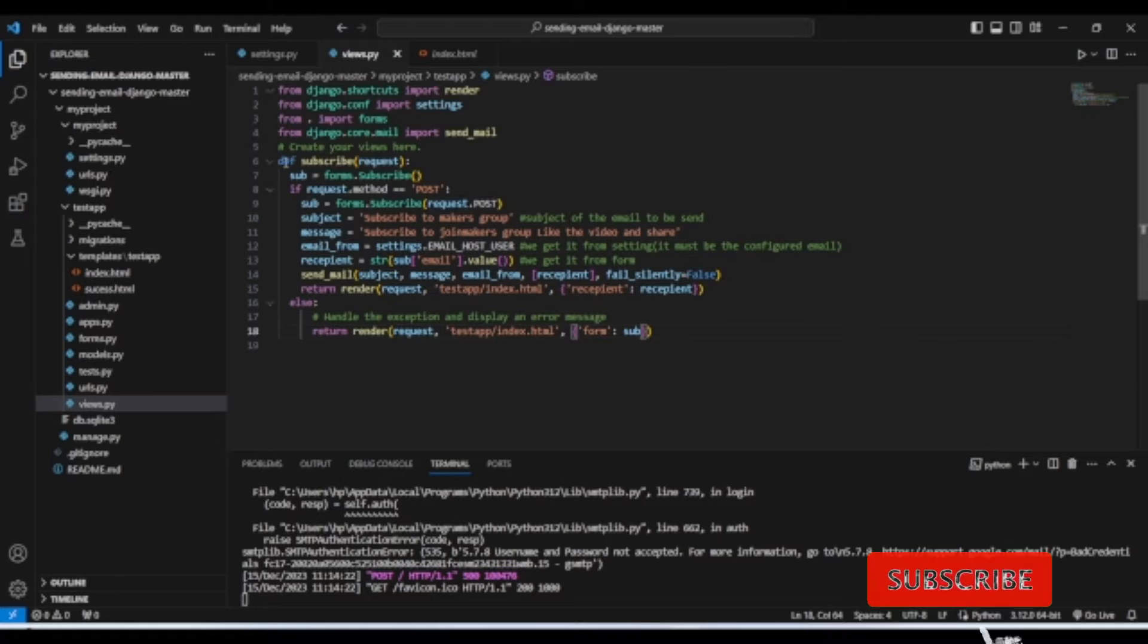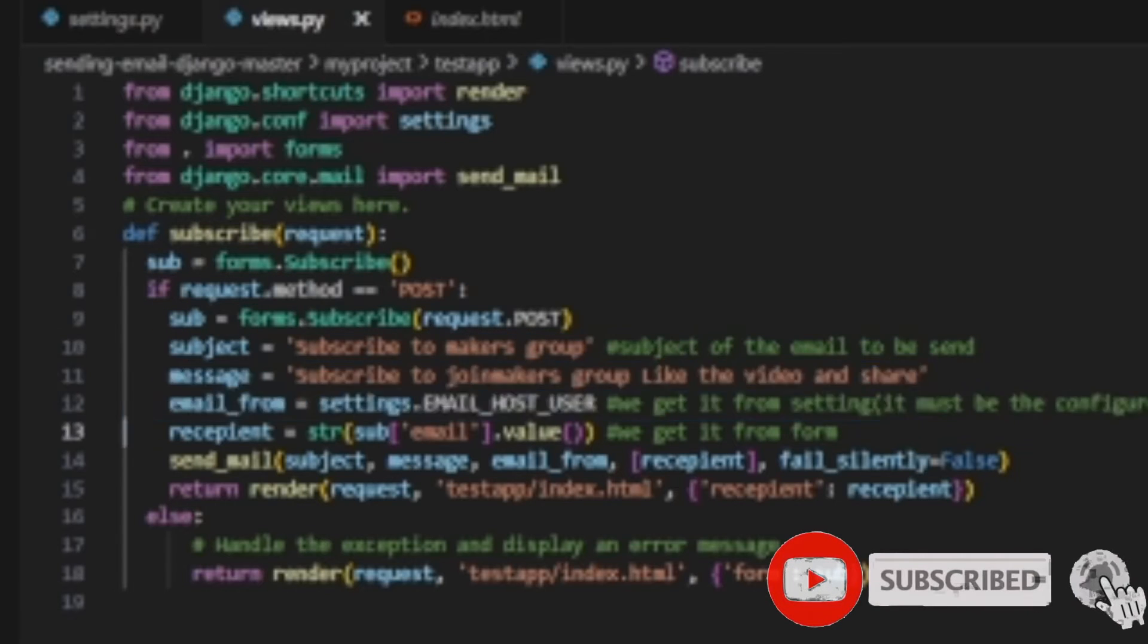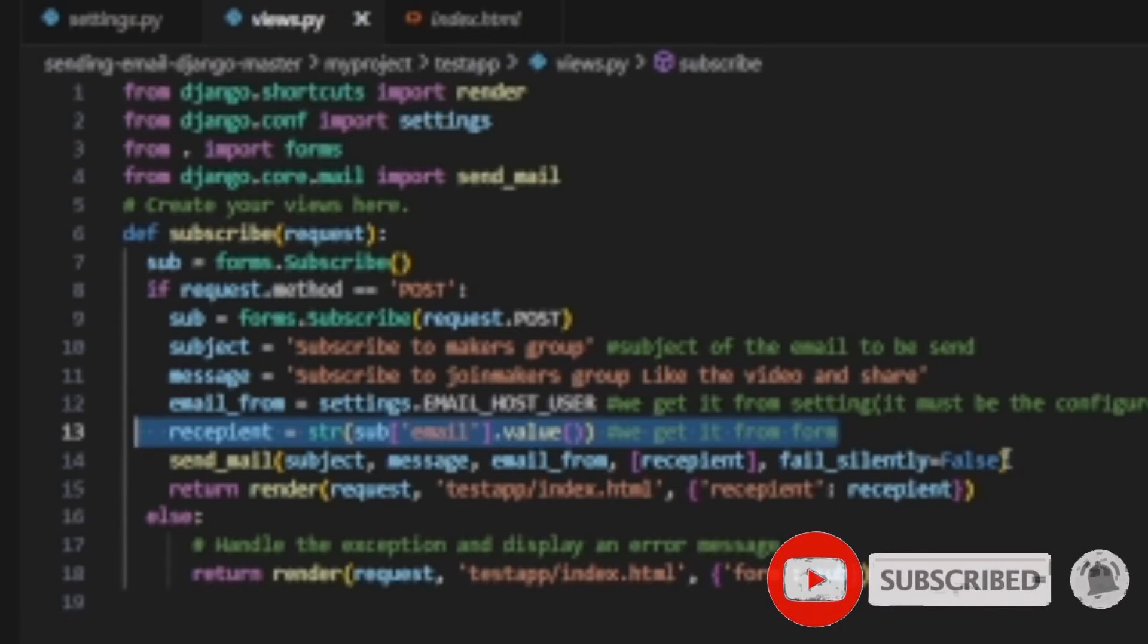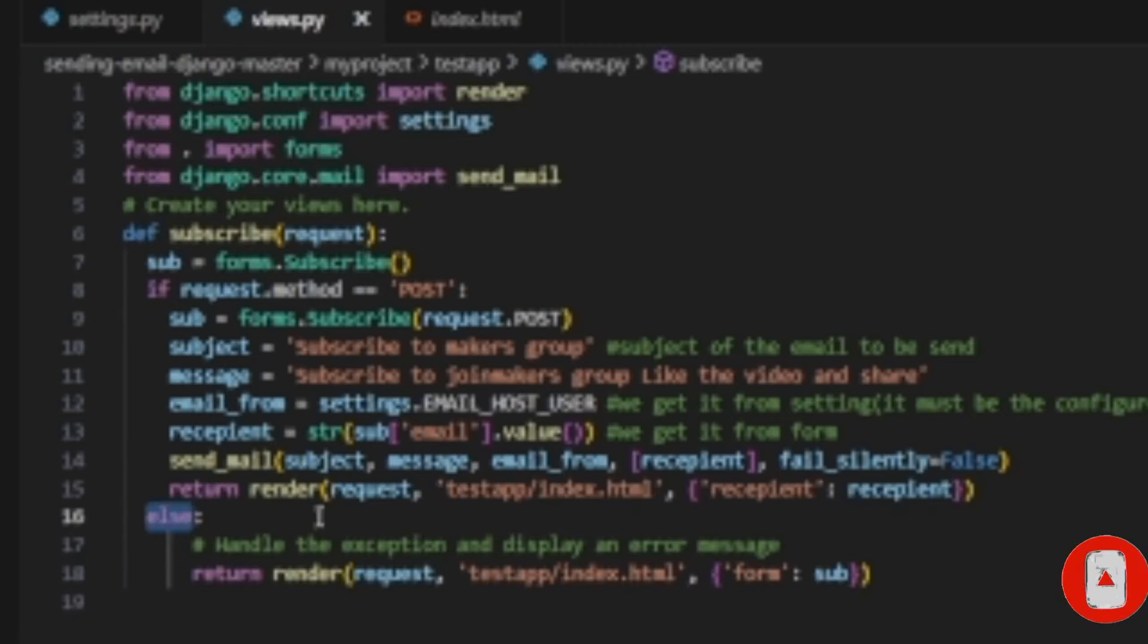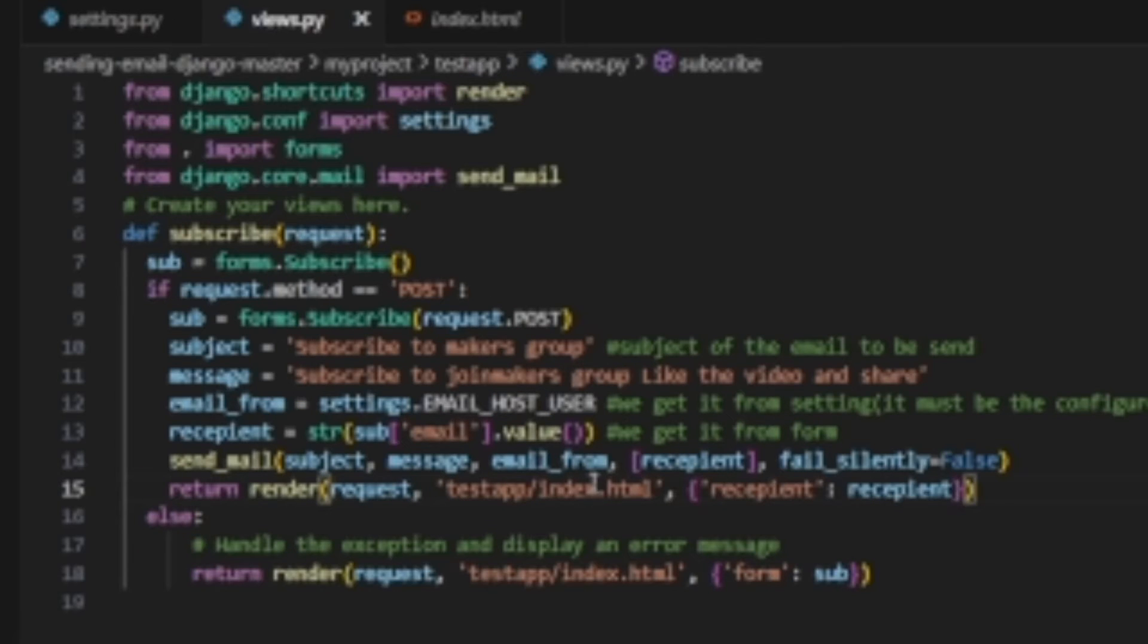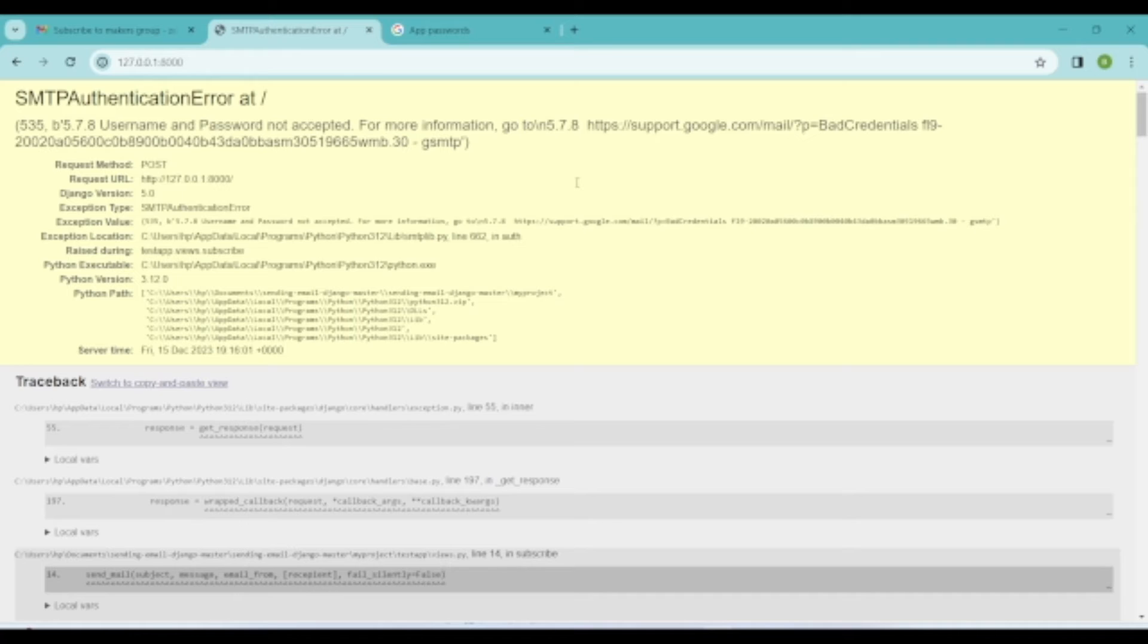For the send mail function, we need to pass the title of the mail, the message, receiver email address, and we also need to configure the sender mail in our code. If you configured your sender email and its real password in your code, for the sake of security reasons you will end up with SMTP authentication error.